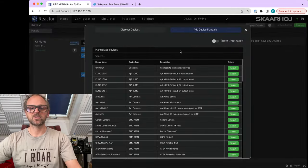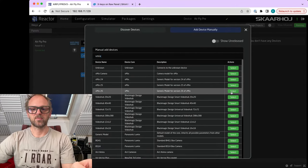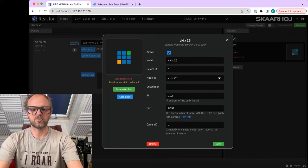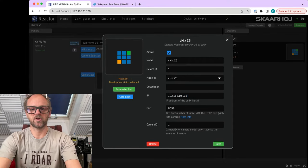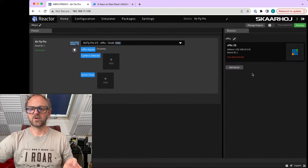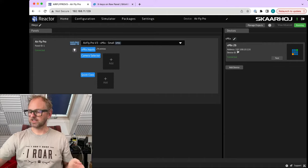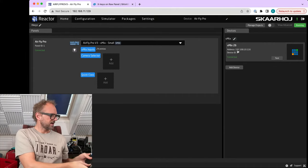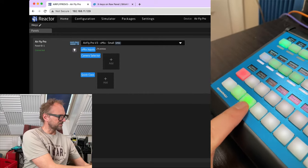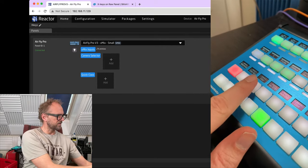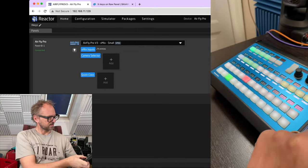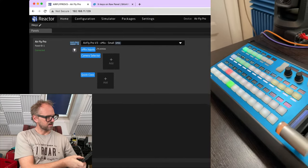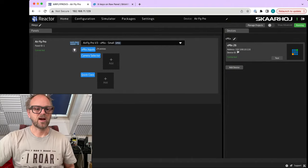We'll set up a vMix system too. Just search up vMix here, pick vMix 26. I need to know the IP address of the vMix computer. Unfortunately, it does not auto discover. Hope vMix will add that at some point, but it is now connected. I can see on the AirFly Pro that it's actually connected now to the vMix system. I can select preview and active source, I can do cut, I can do a transition with the T-bar, auto, etc. So all that is in place now.